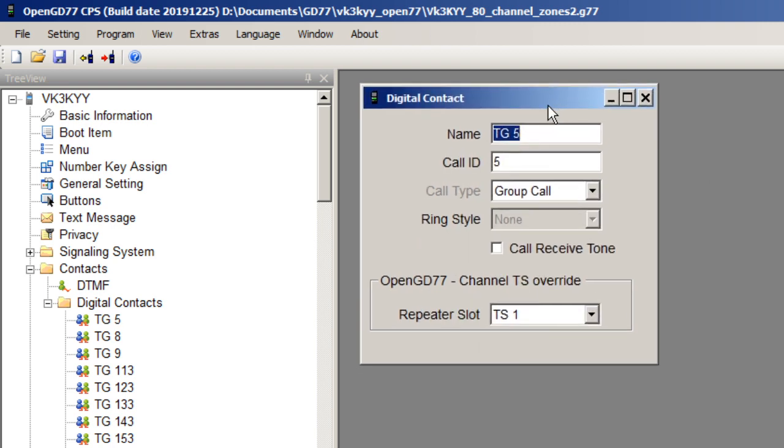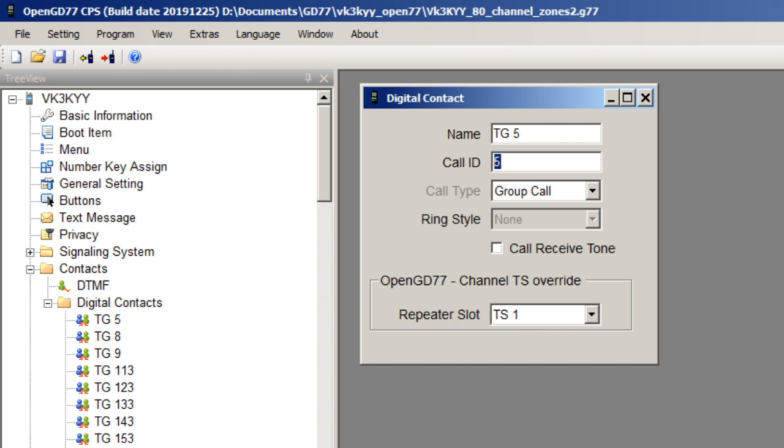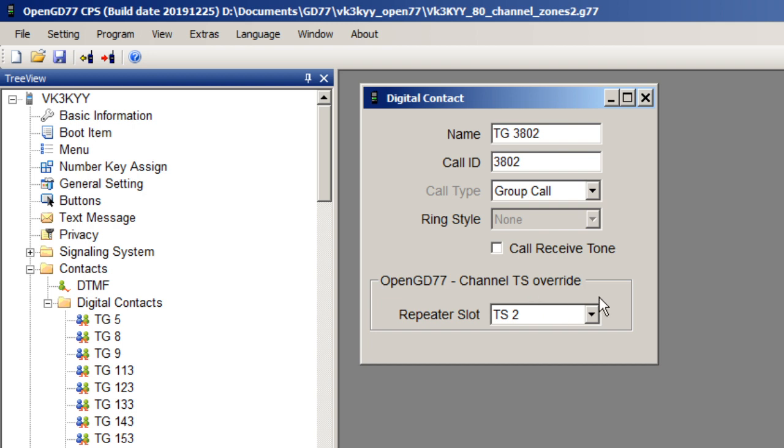Looking at this one here, I know that on DMR Marc in my area that talk group 5 is on time slot one. Whereas, let's say, talk group 3802, here I've switched to 3802, is on time slot two. So this allows you to set up an override for the repeater slot for the time slot for each individual talk group.